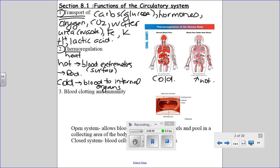The third thing your circulatory system does — and I like to group these together — is blood clotting and immunity. If I had to give one word to this third function, I would say immunity: protecting you from diseases, from pathogens, from infection.